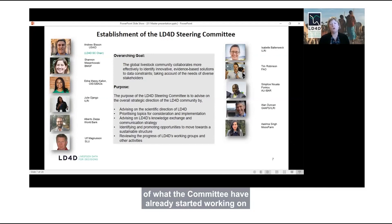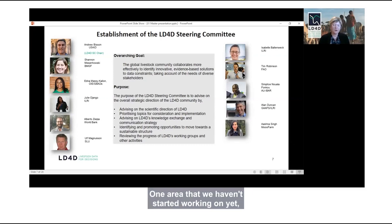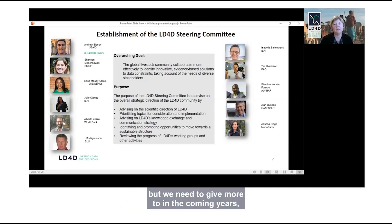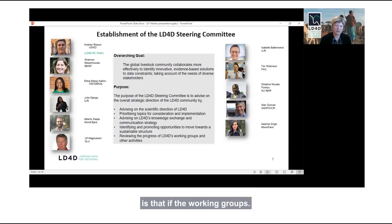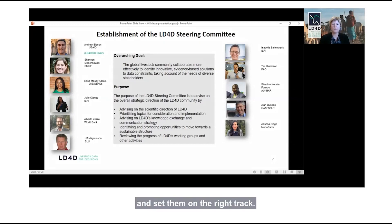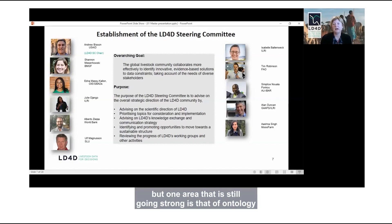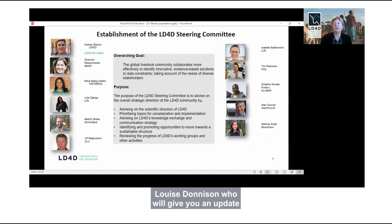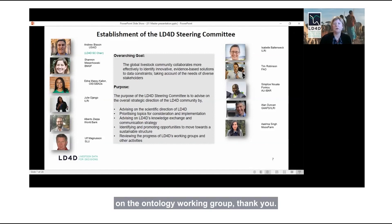Andrew gave you a bit of a flavour of what the committee has already started working on, and you'll hear more about the theory of change after this group of presentations. One area we haven't fully started on yet is that of the working groups. We had working groups for the last four years and hope to reinvigorate these in the coming year. One area still going strong is ontology, and I'd like to hand over to my colleague Louise Donison for an update on the ontology working group.